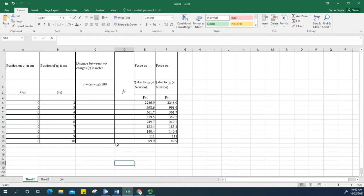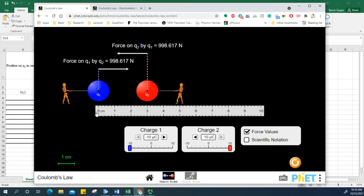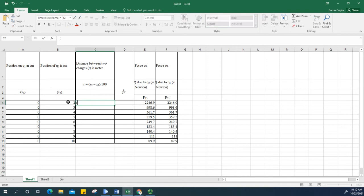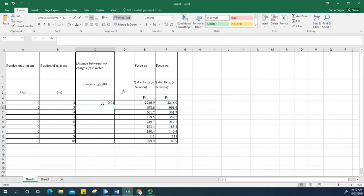The next table asks for X2 minus X1 — in other words, the distance between the charges. For example, three minus zero equals three centimeters. I'll enter a formula in Excel: equals (X2 minus X1) divided by 100, because we're converting from centimeters to meters. Press Enter, then double-click to fill the column automatically.